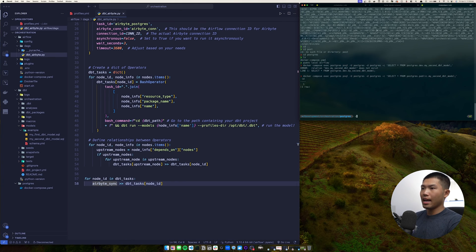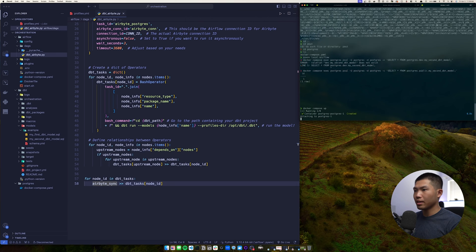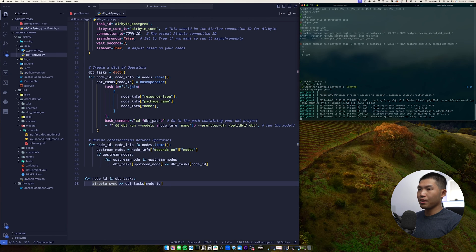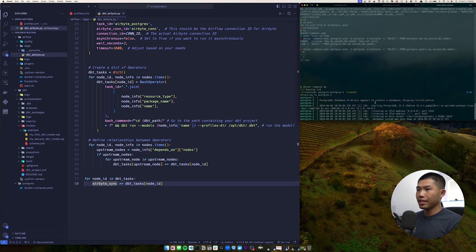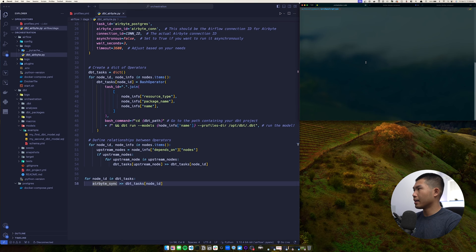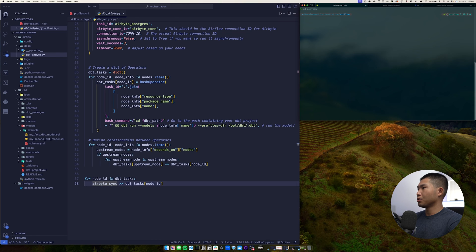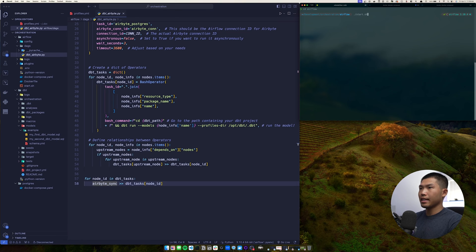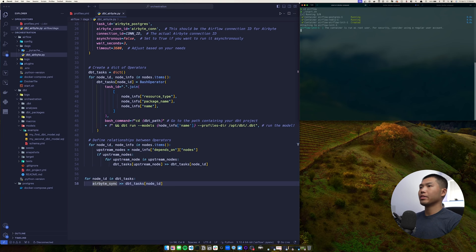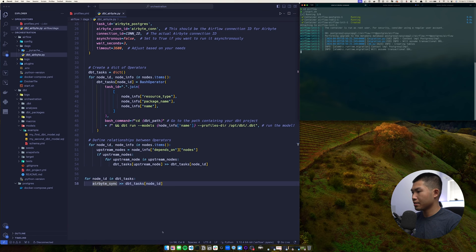So let me go ahead and Docker compose up on the Postgres side and run the database. So the database is now live. I'm going to be on this end and I'm going to CD into air flow and I'm going to do slash start dot sh. And that's going to go ahead and run air flow for us.